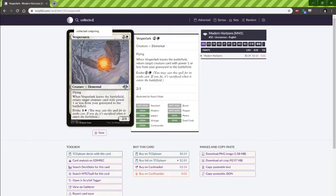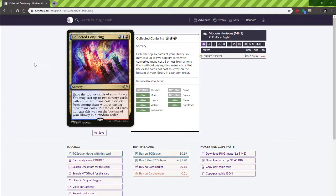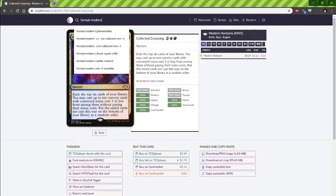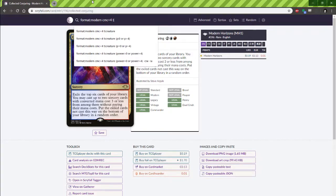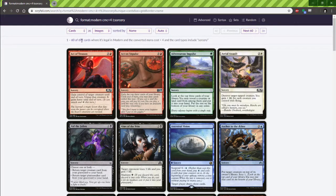Another fun card out of Modern Horizons was Collective Conjuring. This card exiles the top six cards of your library. You may cast two Sorcery cards with CMC 3 or less from among them without paying their mana cost, then put the ones not cast on the bottom. Let's keep our card pool smaller for the sake of the video — format Modern, CMC less than 4, type is Sorcery. That covers 691 cards.